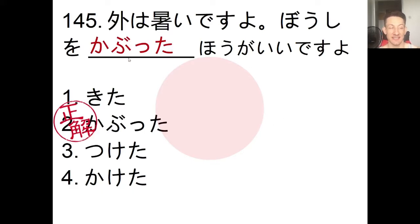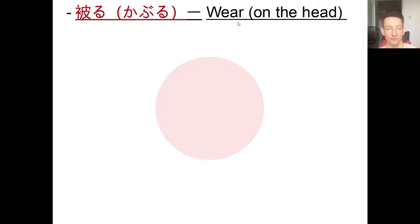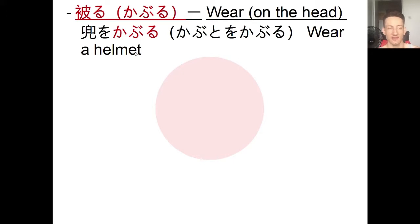The answer is number 2: kabutta. Soto wa atsui desu yo, boushi wo kabutta hou ga ii desu yo - 'It's hot outside, you should wear a hat.' Kaburu means to wear something on your head. For example, kabuto kaburu - kabuto is the helmet a samurai wears. For a safety helmet or bike helmet, you can use the katakana word. Boushi wo kaburu means to wear a hat.